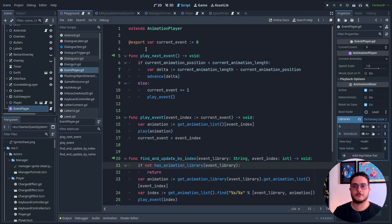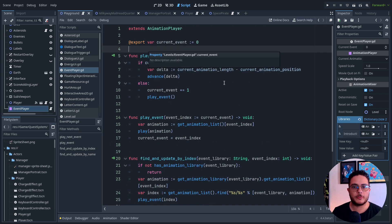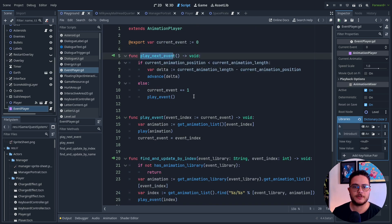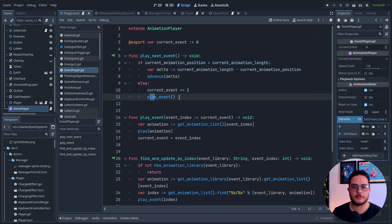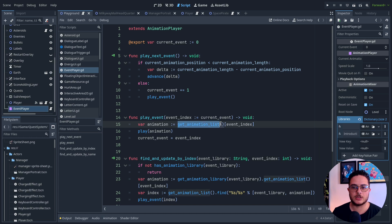It's essentially an indexed way to play animations. What I do here is to play the next event. It will increase the current event and play the event. The event will basically be an animation that is indexed right here, so I look for an animation in this animation list.